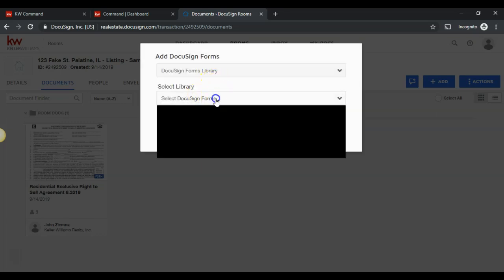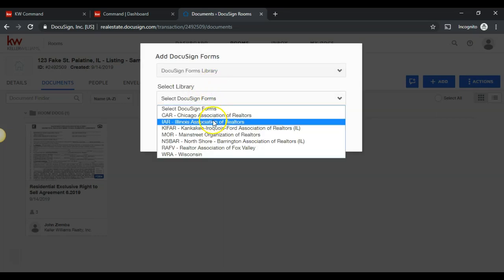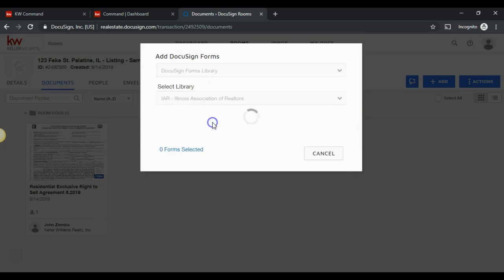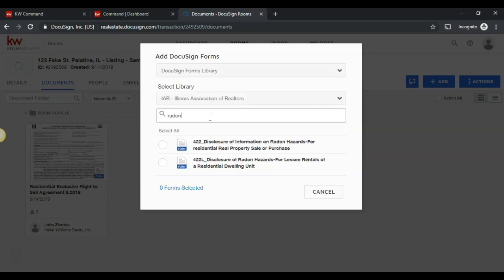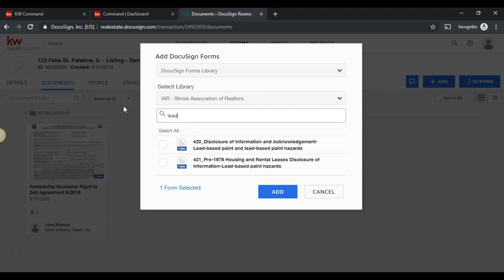Once this pops up, I'll click on the Illinois Association of Realtors. I can select the Radon disclosure and the Lead disclosure.